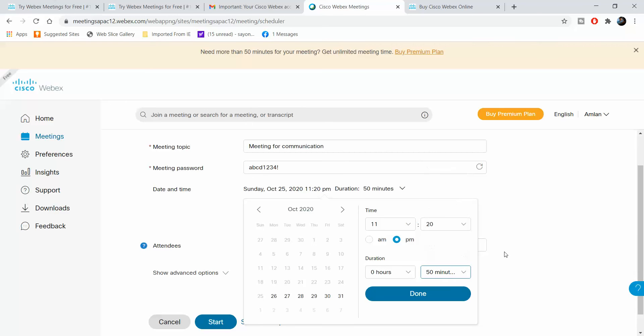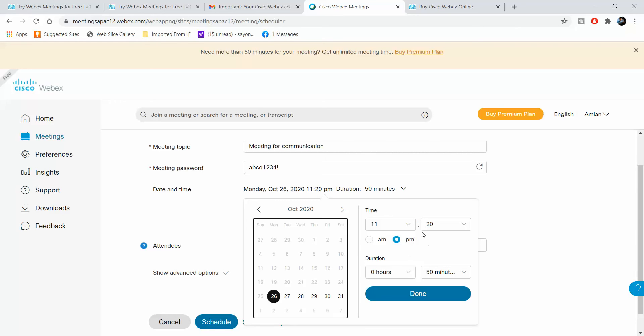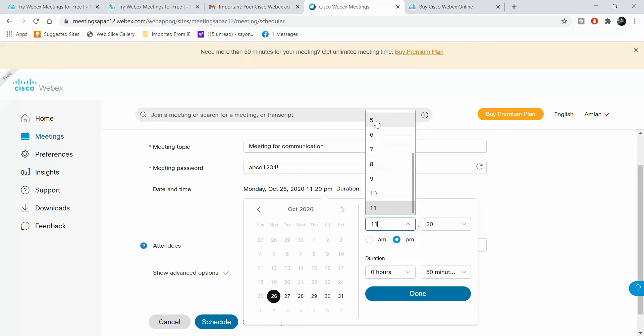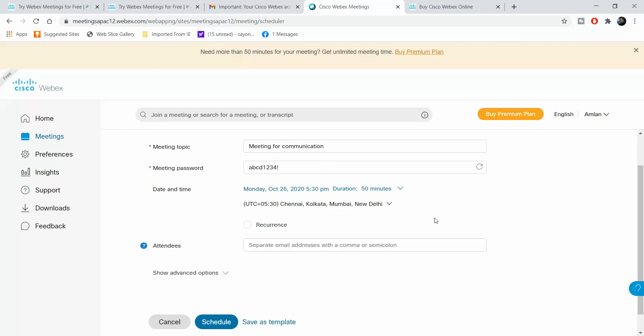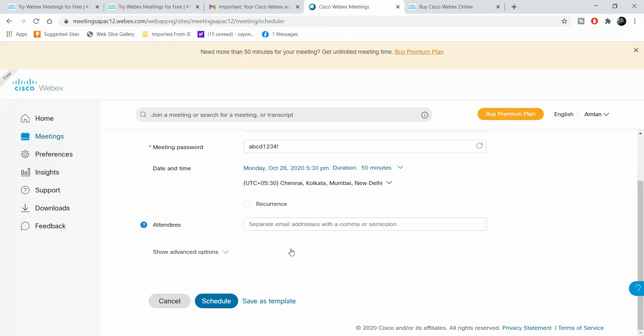Today is the 25th. I want to keep this meeting tomorrow at 5:30, so I will first select the date and then the time - 5:30 PM. This is how I have scheduled a meeting for 5:30 PM tomorrow on Webex.